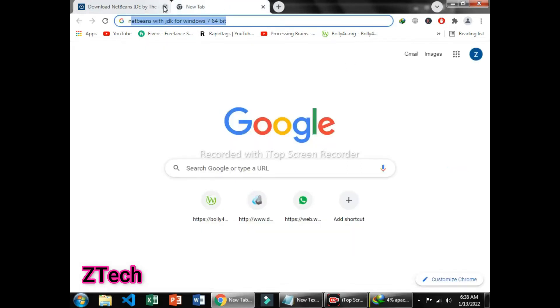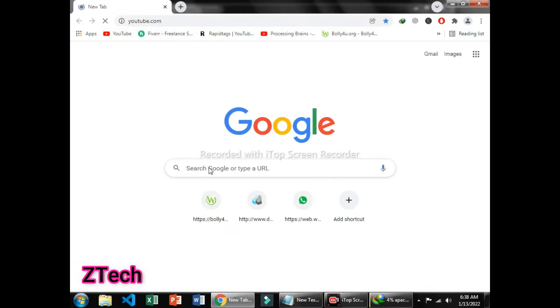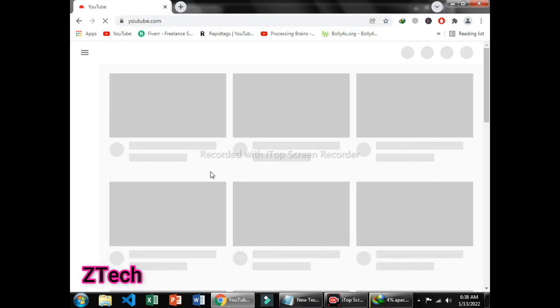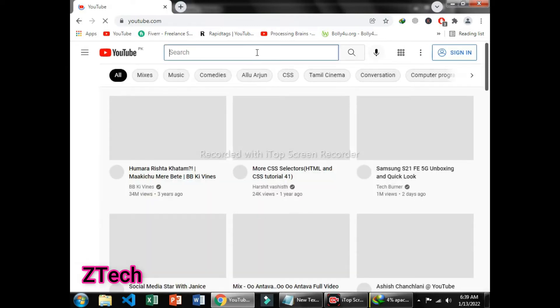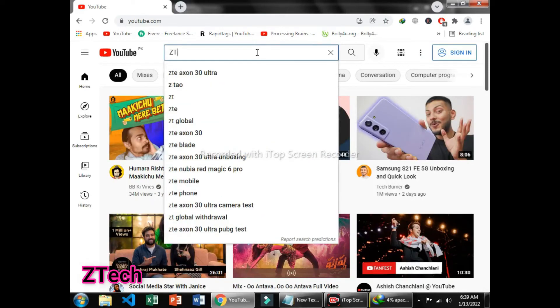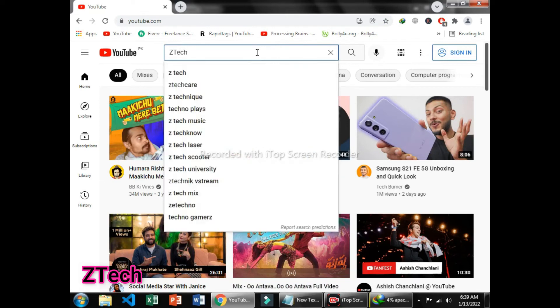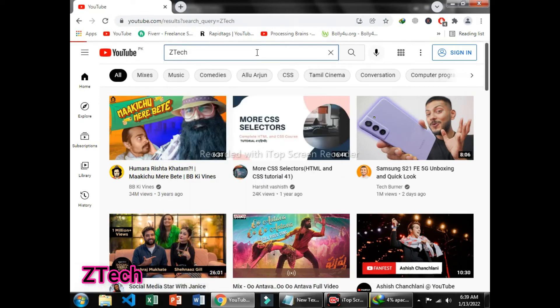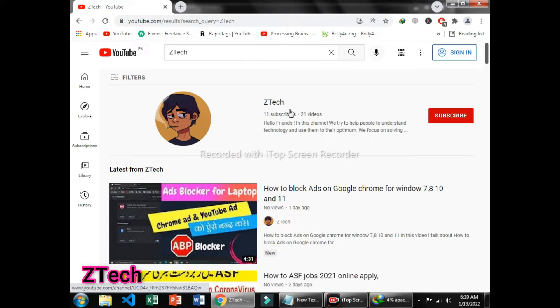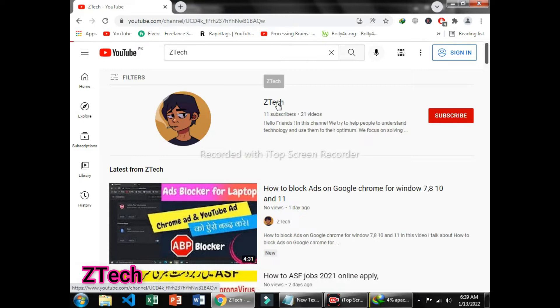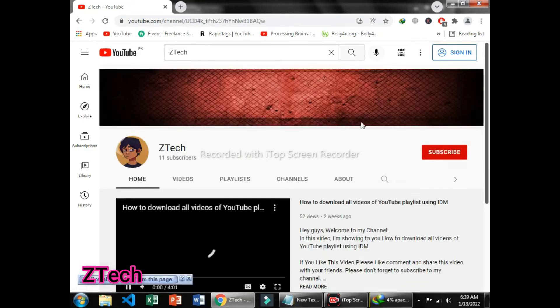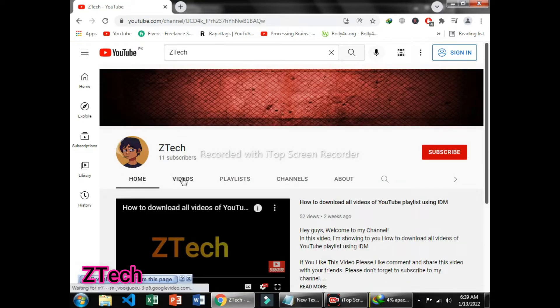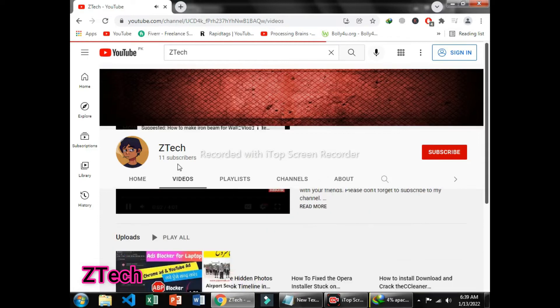Click on YouTube. Here you can write on the search Z Tech, yes, Z capital and T capital. Go on the search and the channel with a smoky face pic is my channel. You can subscribe on that. Please subscribe for my support. Then you can click on videos.